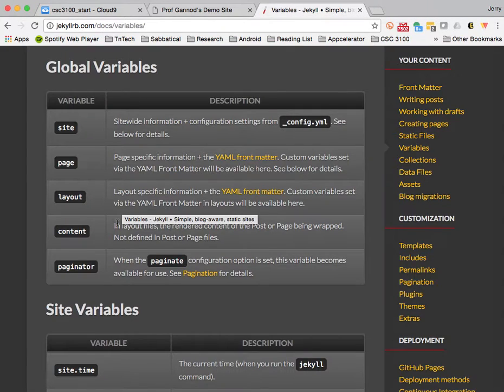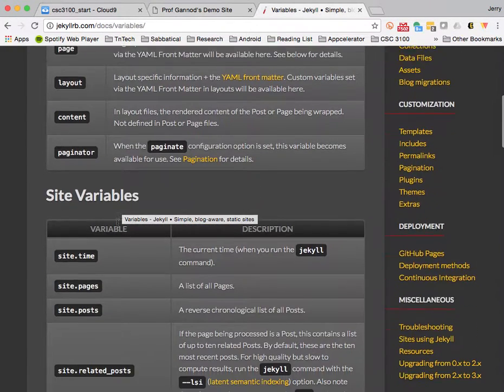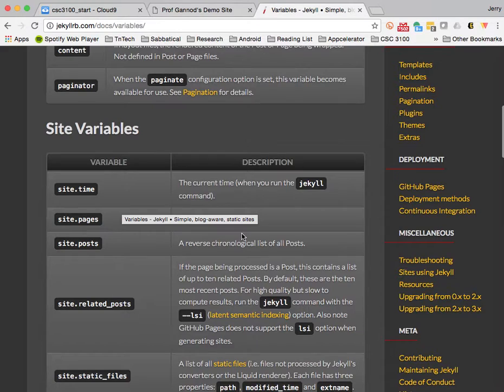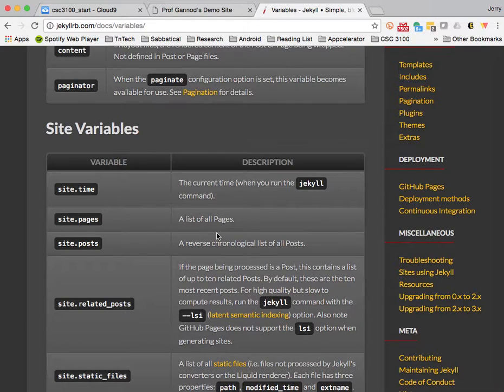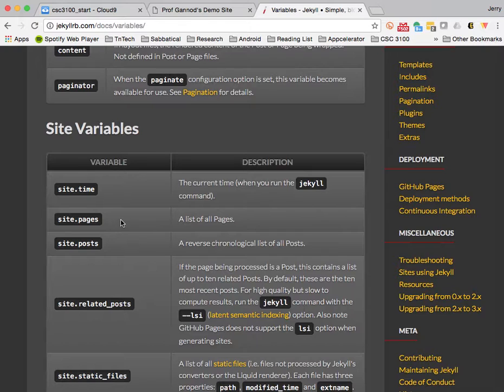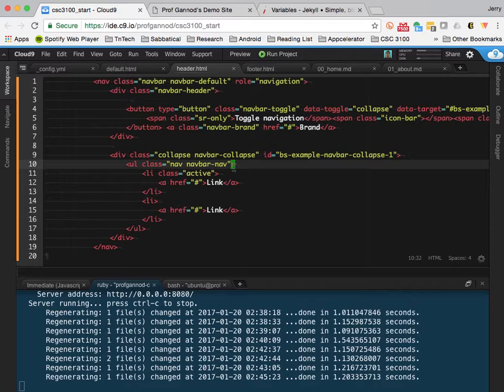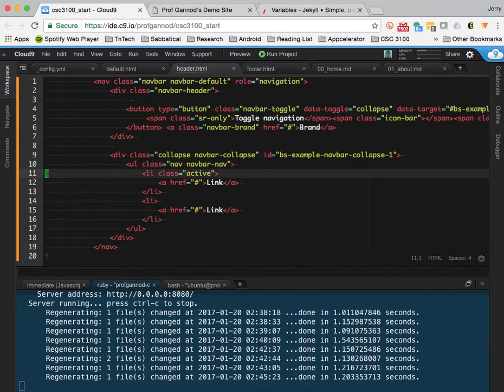work with variables and a little bit of code that will do some iteration over the list of site pages. So if you go into the variables, there's this variable called site.pages. And it's a list of all the pages. And essentially we can do iteration through that and use that to populate those links so that we don't have this. And so I'm going to do that.